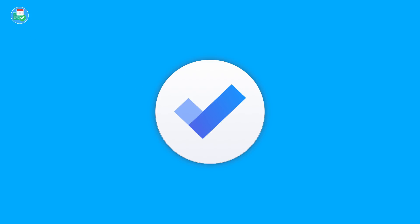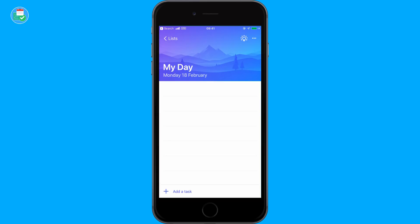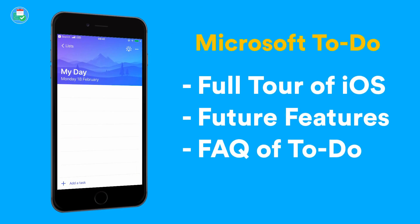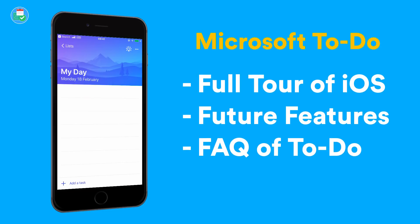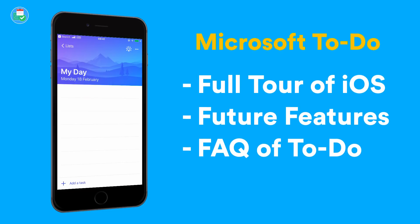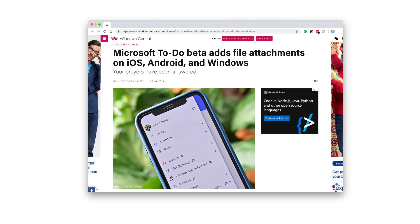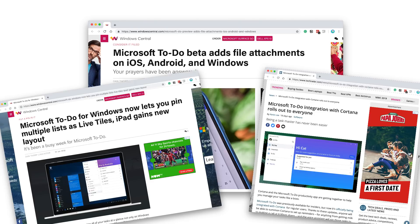Hello everyone and welcome back to another video. Today we're diving into Microsoft To Do — we're going to be exploring the iOS application, talking a little bit about the web version, Android version, and Windows version, to go into a bit more detail from the last video I did about Microsoft To Do.